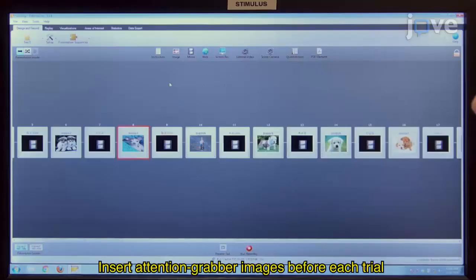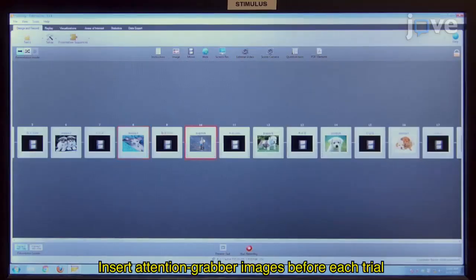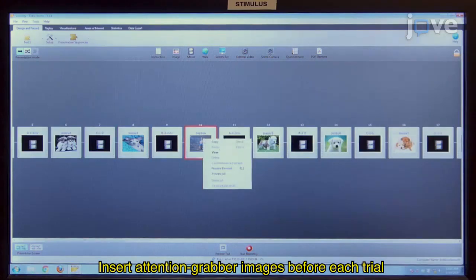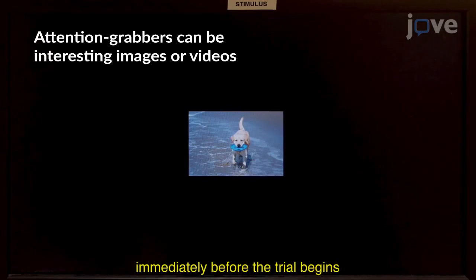Insert attention-grabber images before each trial to maintain and redirect the infant's attention to the center of the screen immediately before the trial begins.